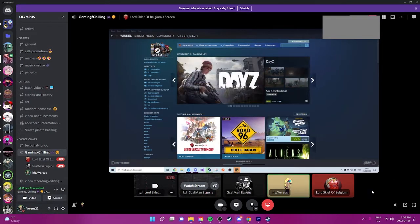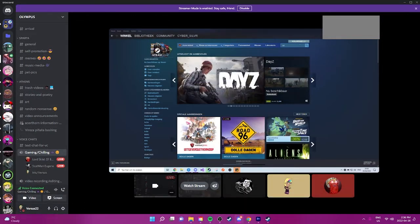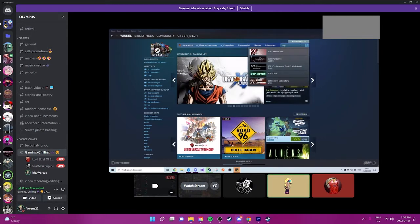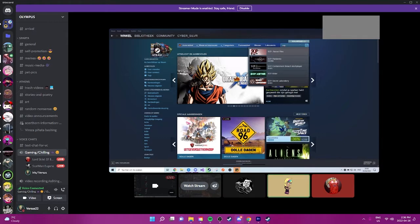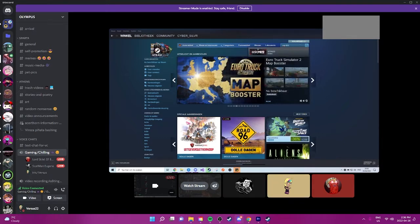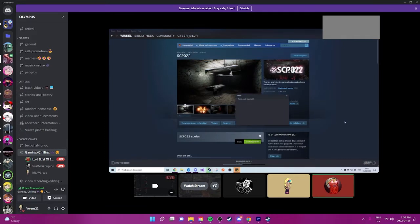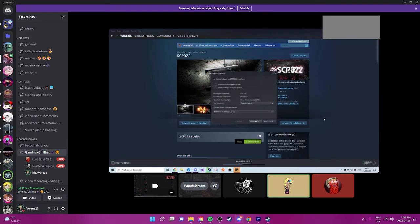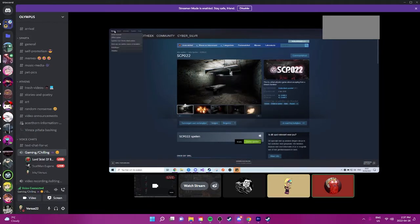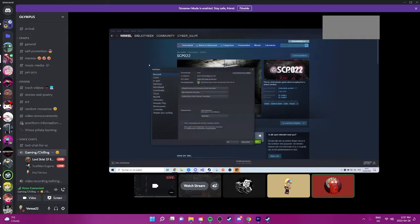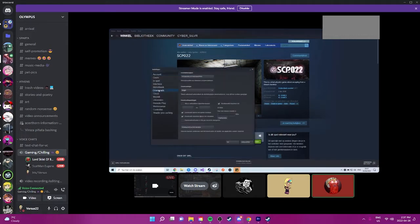What game? Okay, type in SCP space zero two two. Yeah, there it is. I hope it's not a lot of memory that it takes. Barely anything.